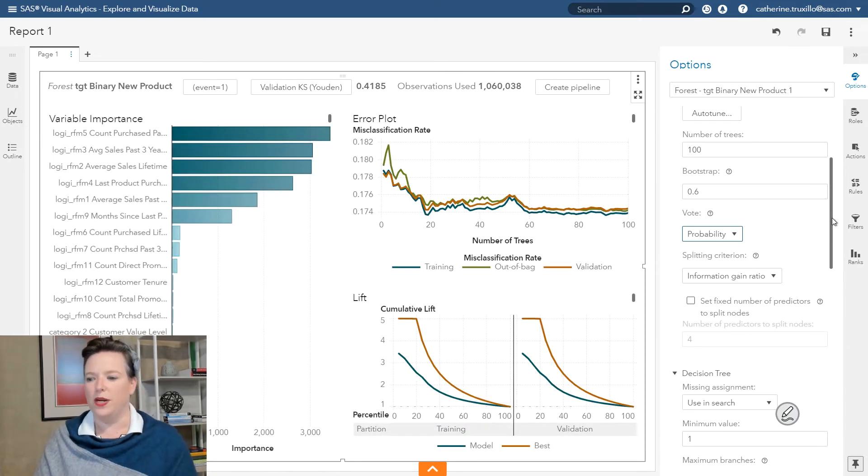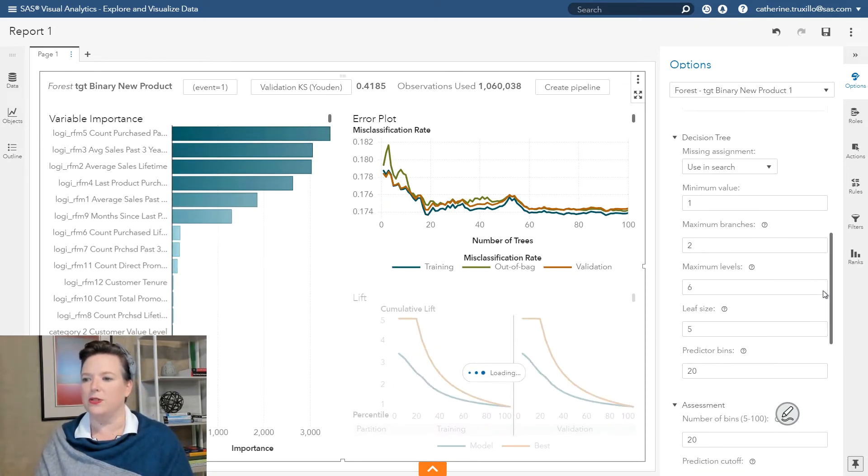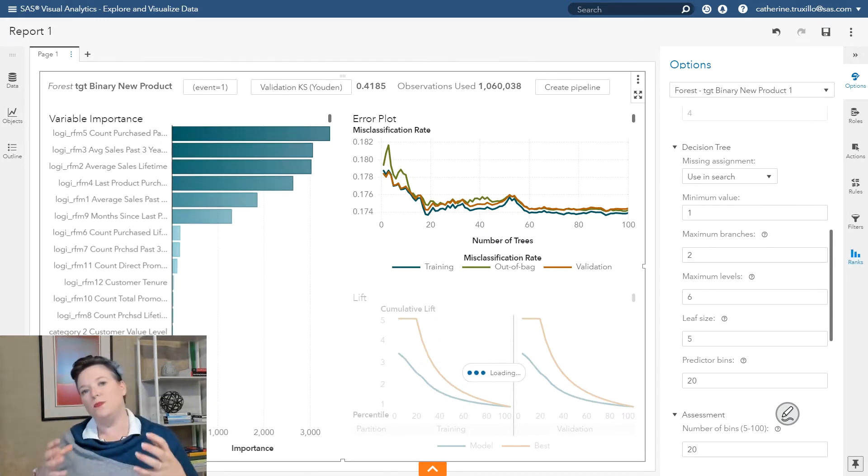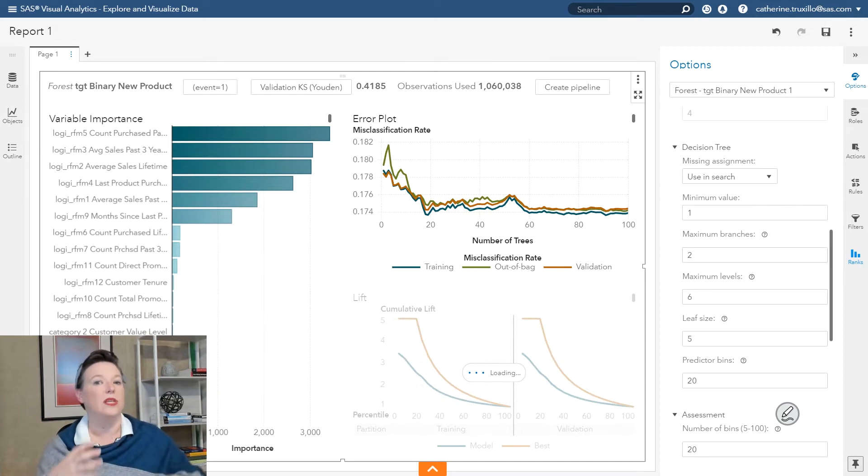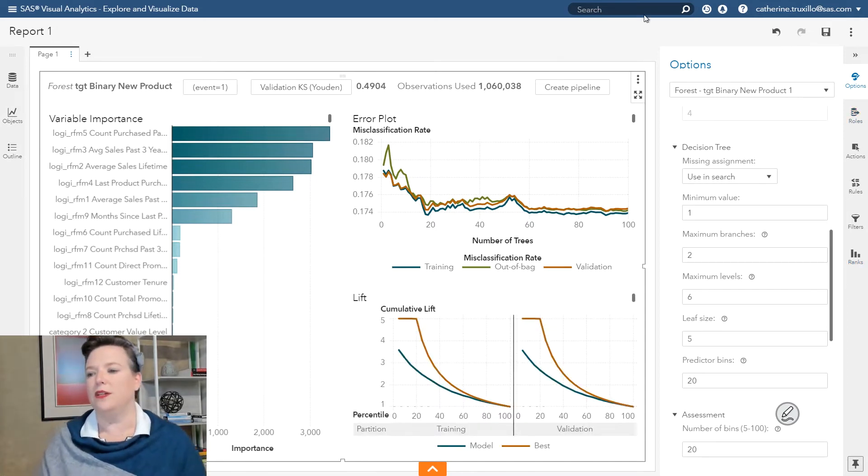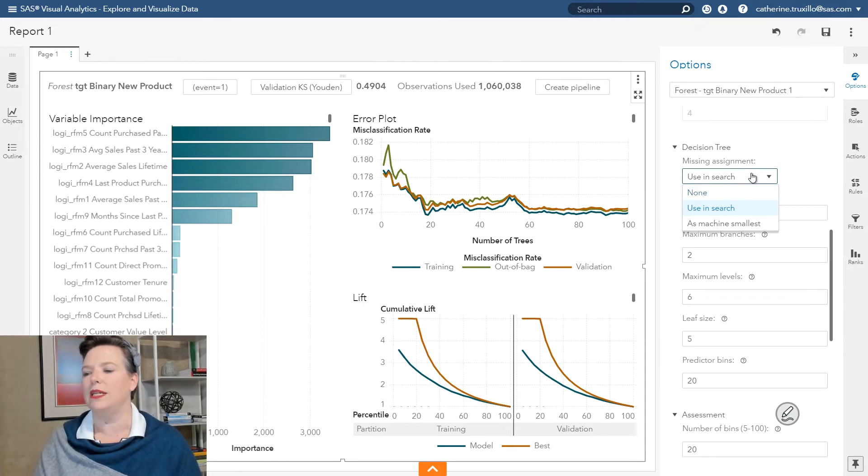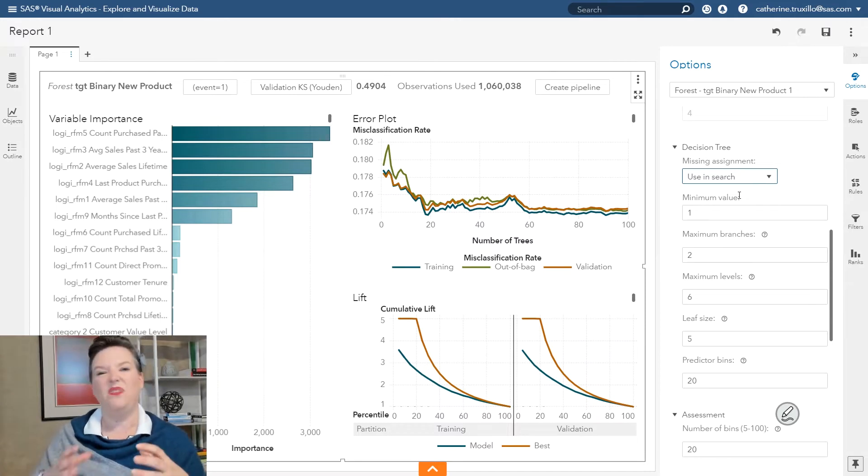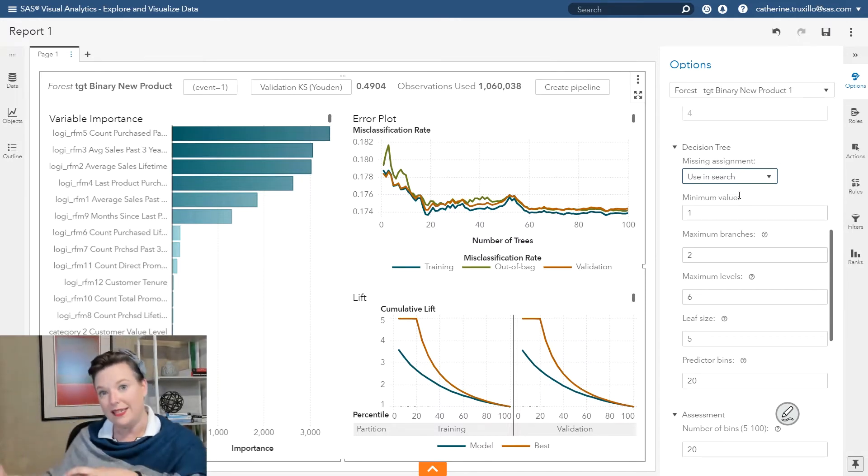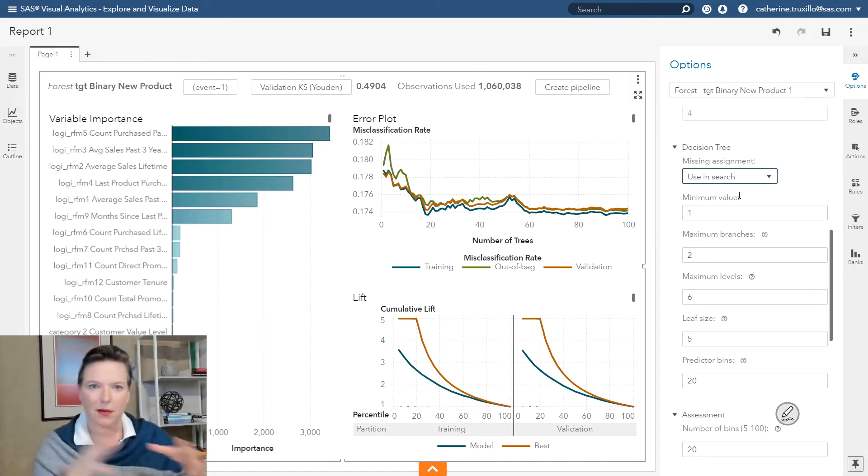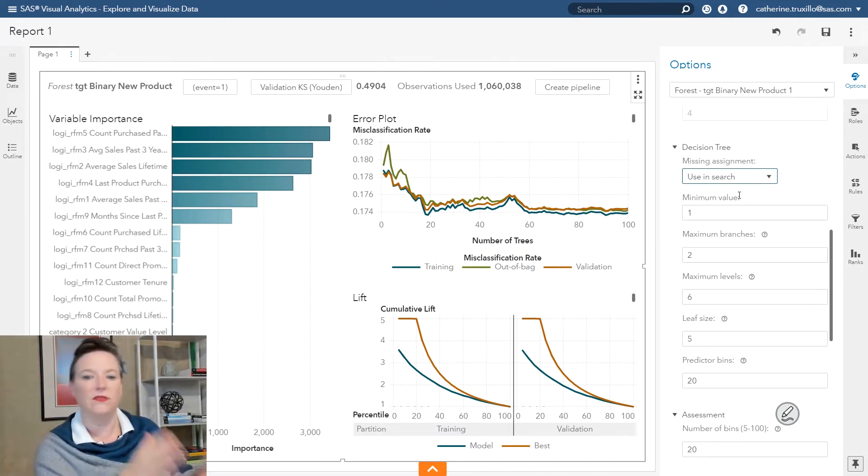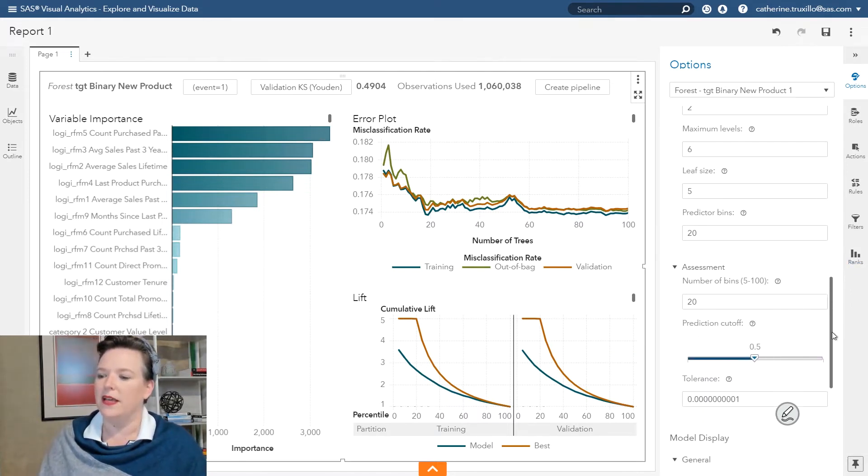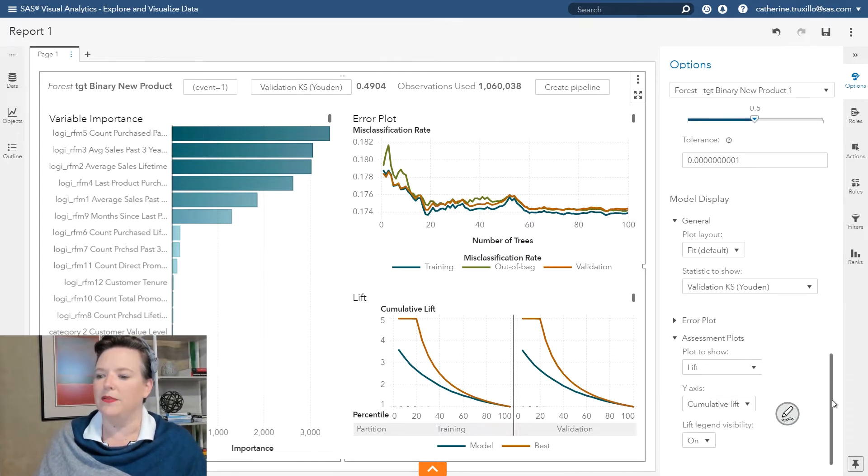So while this is running, we're going to come down and take a look at some of the other options. If you're familiar with decision trees, you'll know that trees can use missing values as part of the split search, or you could impute your values first. In this case, we've already imputed missing values. But use in search is actually a good choice if you've got missing data. Because if there's any systematic relationship between missingness and the target variable, it can capture that. We can also set limits on the size of the trees and a little bit about the assessment.